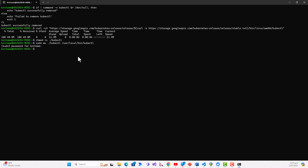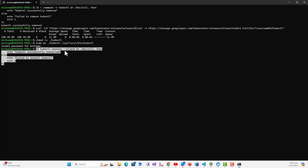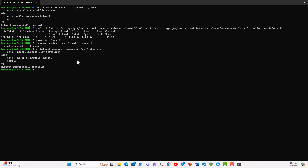Now, how to verify the installation — it is very similar to how I verified the removal. I have another script: if kubectl version --client > /dev/null, then echo 'KubeCTL successfully installed', otherwise 'Failed to install KubeCTL'. We can see 'KubeCTL successfully installed', so KubeCTL is actually successfully installed. We will now have a quick look at the script and how it worked.